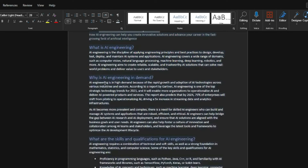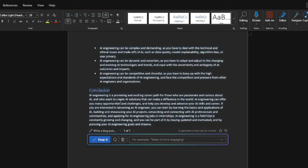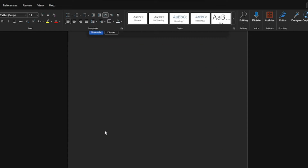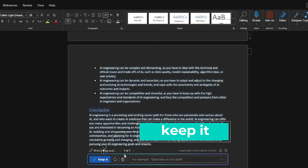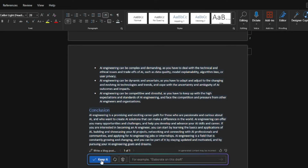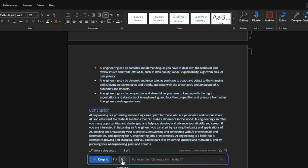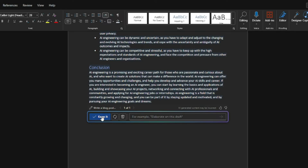It covered: what AI engineering is, why it's in demand, what skills or qualifications you need, how to become an AI engineer, the benefits, and the conclusion. Now it's giving us a few options. You can edit the prompt by clicking on it, select 'Keep it' to save the content in your Microsoft Word, hit 'Regenerate' if you want it to regenerate, or discard it and ask follow-up questions. I'm happy with this blog, so I'm going to go ahead and hit 'Keep it.'